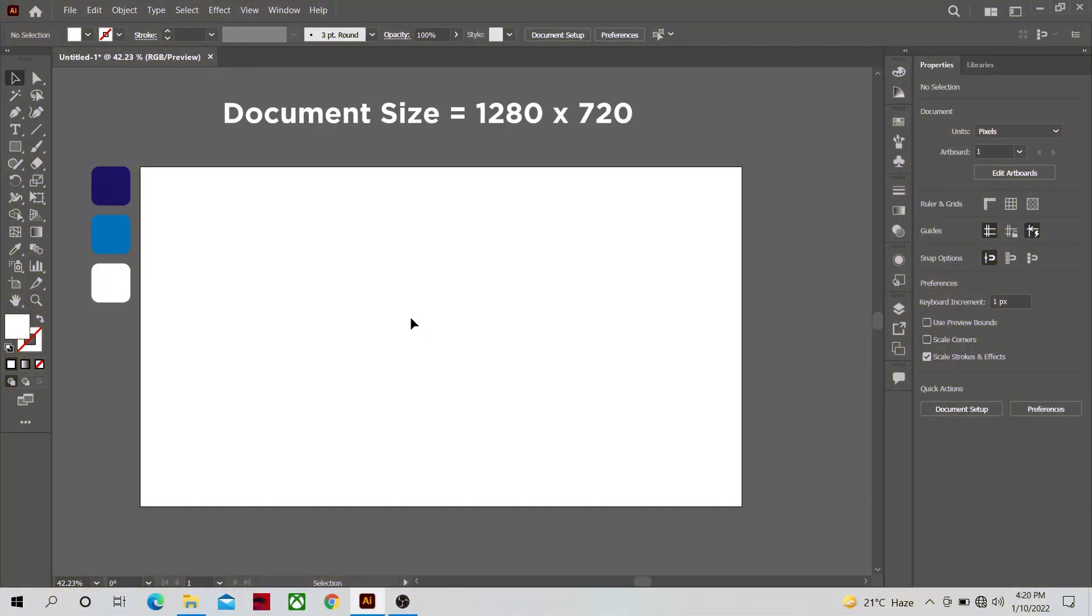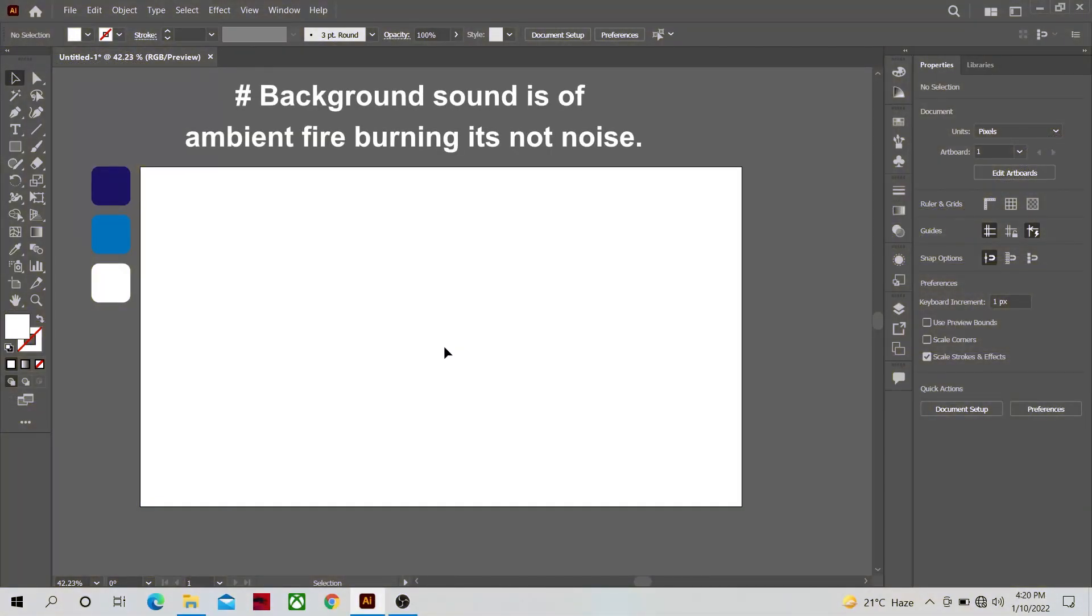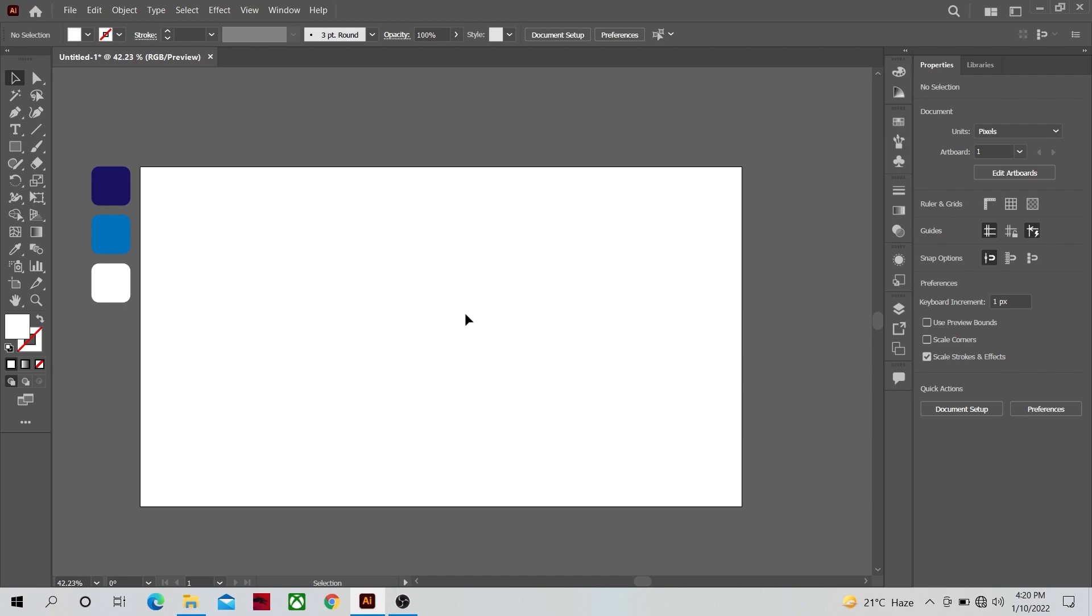Hi guys and welcome to yet another very exciting Adobe Illustrator tutorial. In this tutorial we are going to make this cool background design that you have seen in the thumbnail so let's get started.